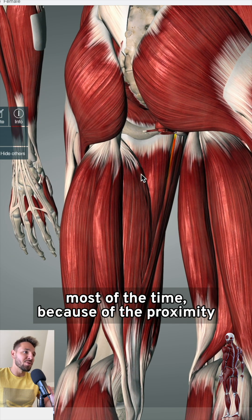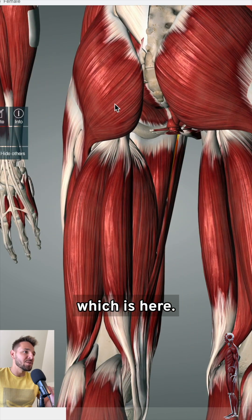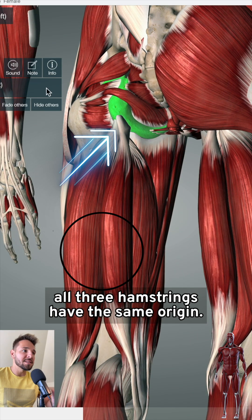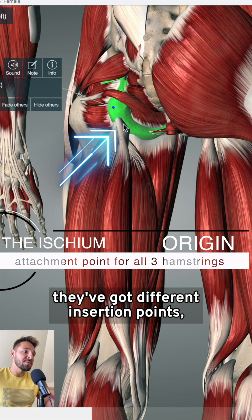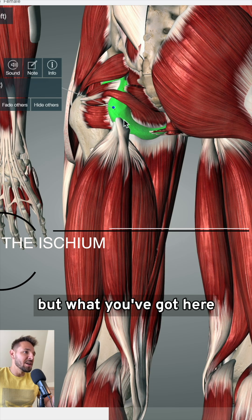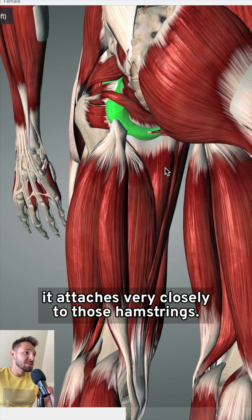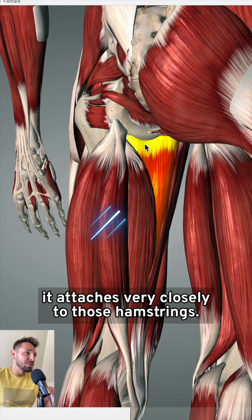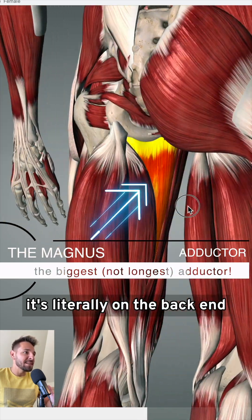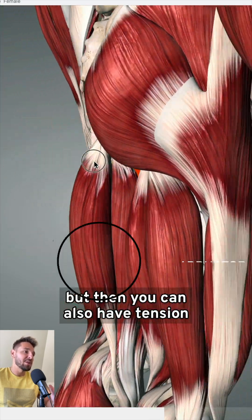Because of the proximity of the hamstring tendon, which is here, it attaches onto the ischium there. All three hamstrings have the same origin in a way — they've got different insertion points. What you've got here is the adductor magnus muscle, and as you can see, it attaches very closely to those hamstrings. If I fade everything around, it's literally on the back end or on the front end of the hamstring origin.